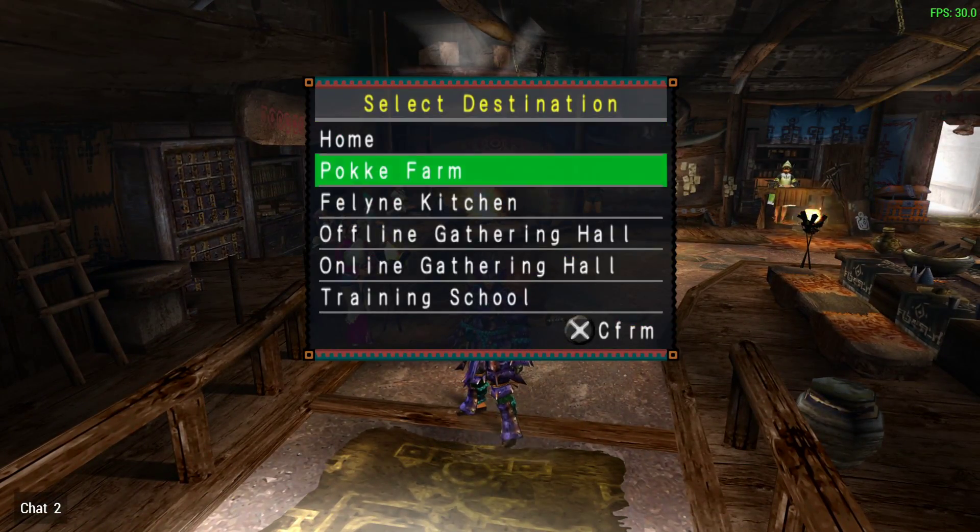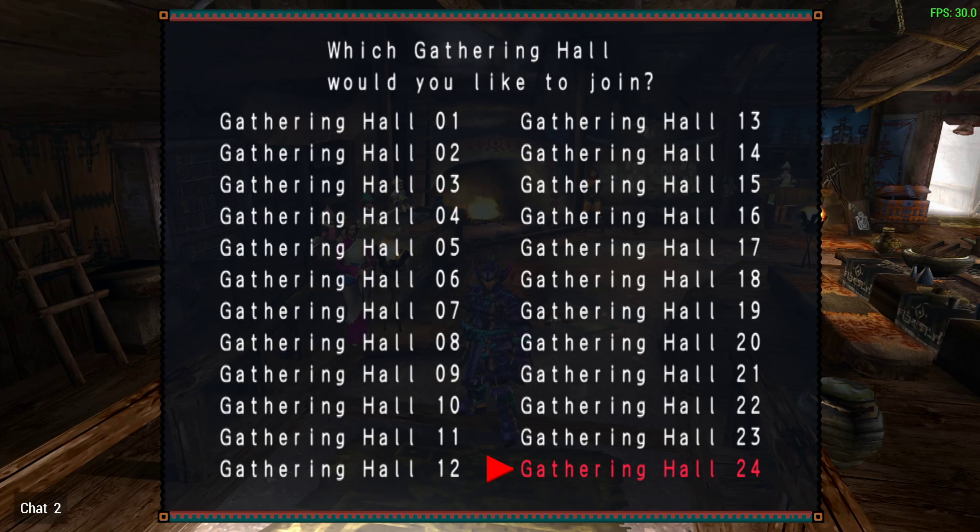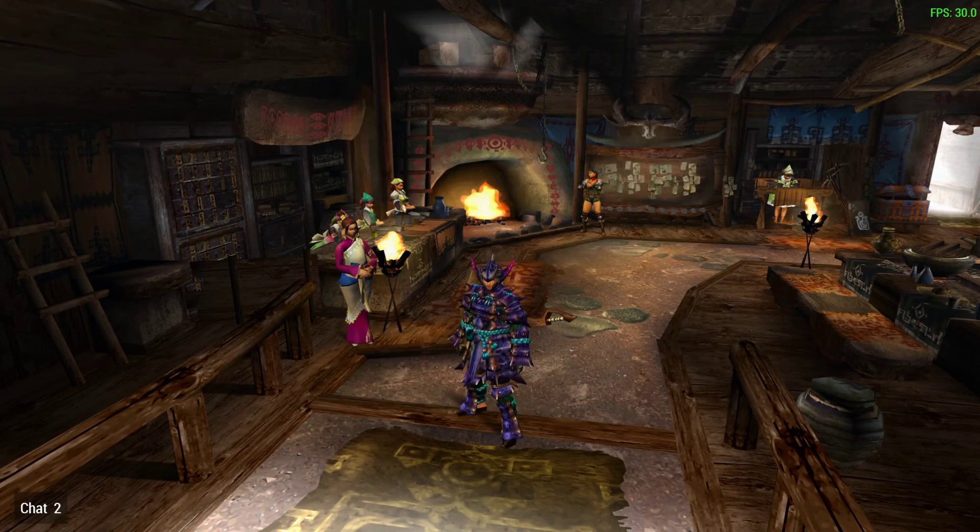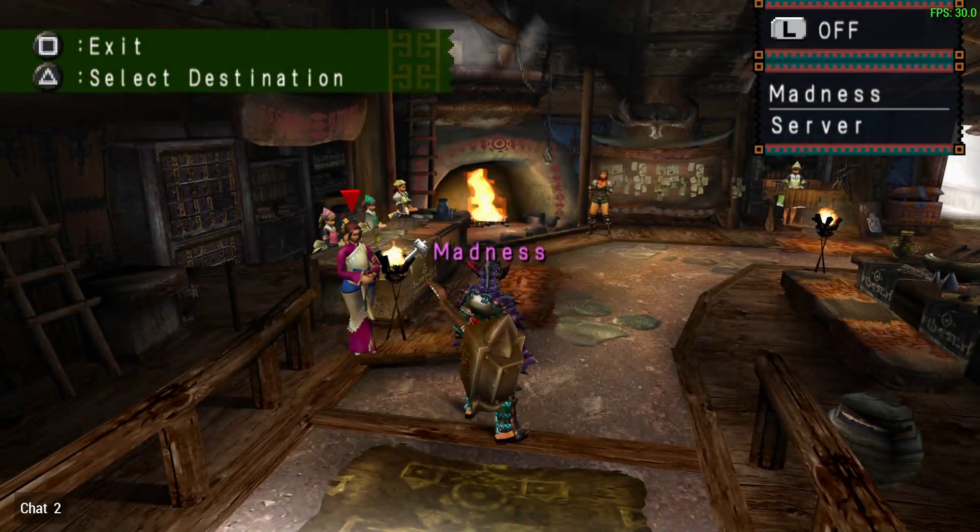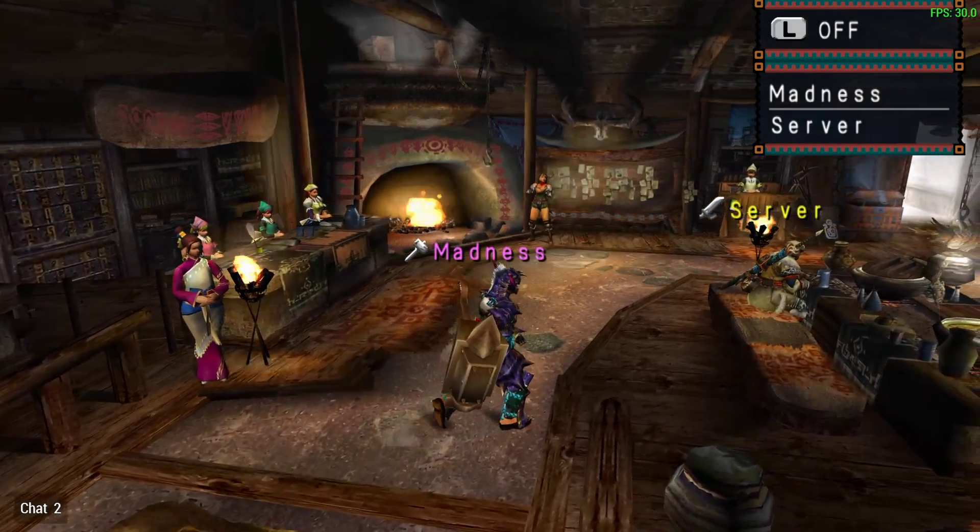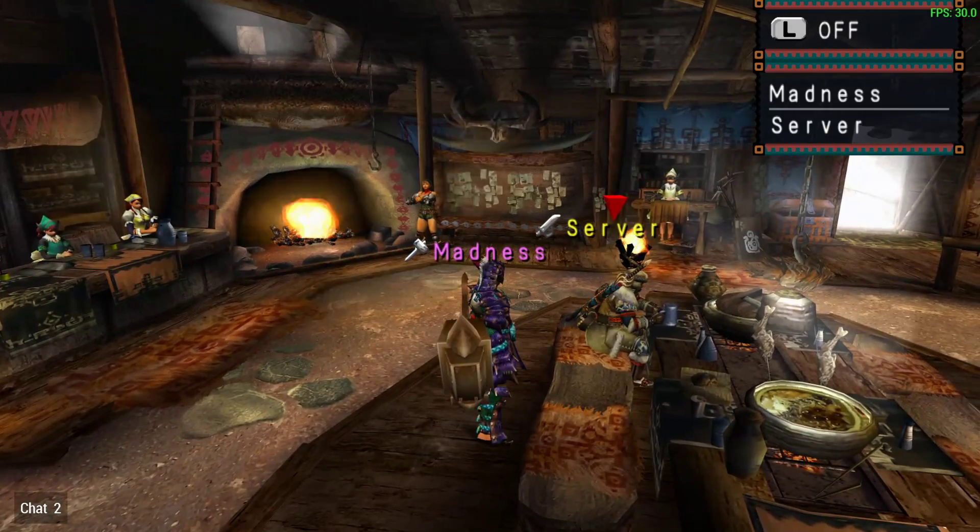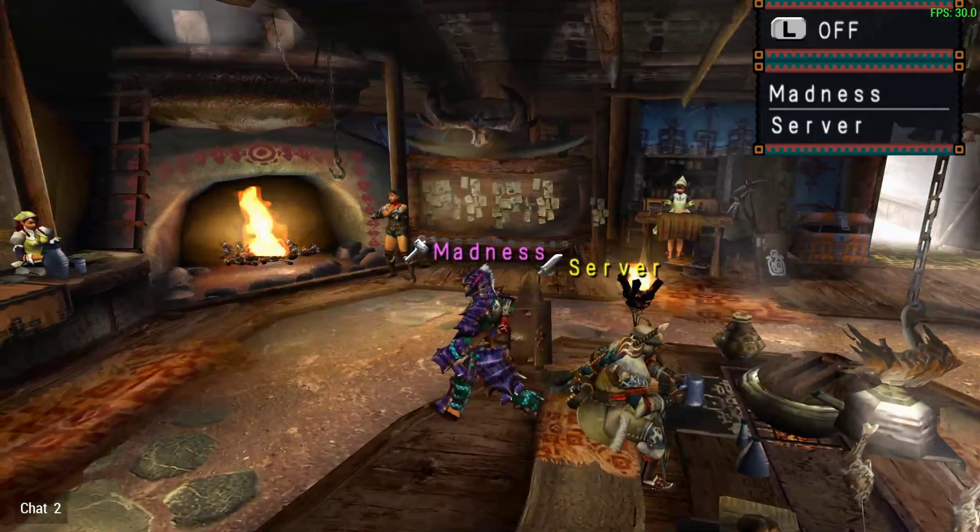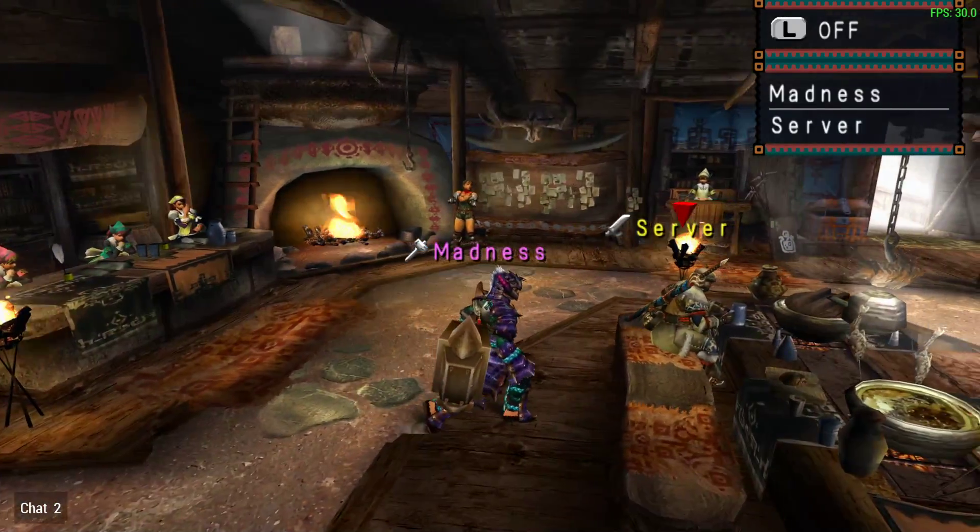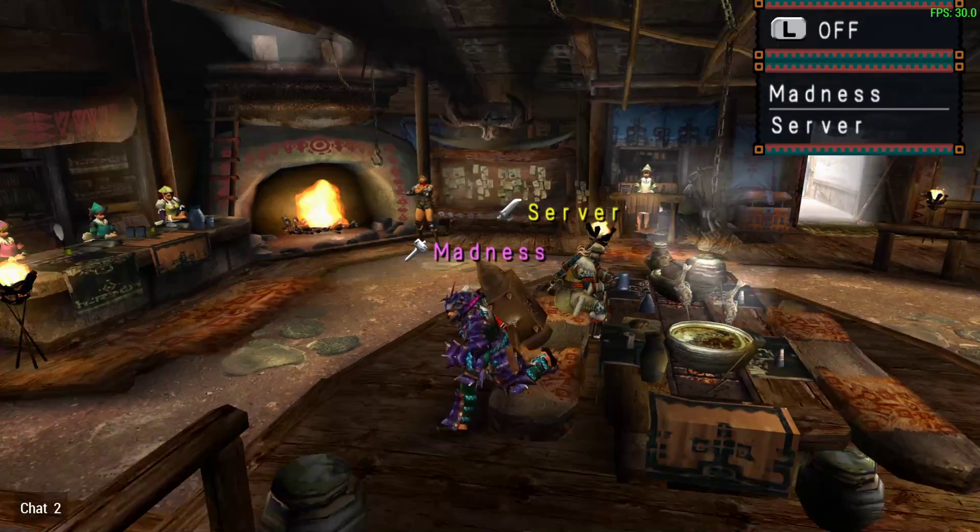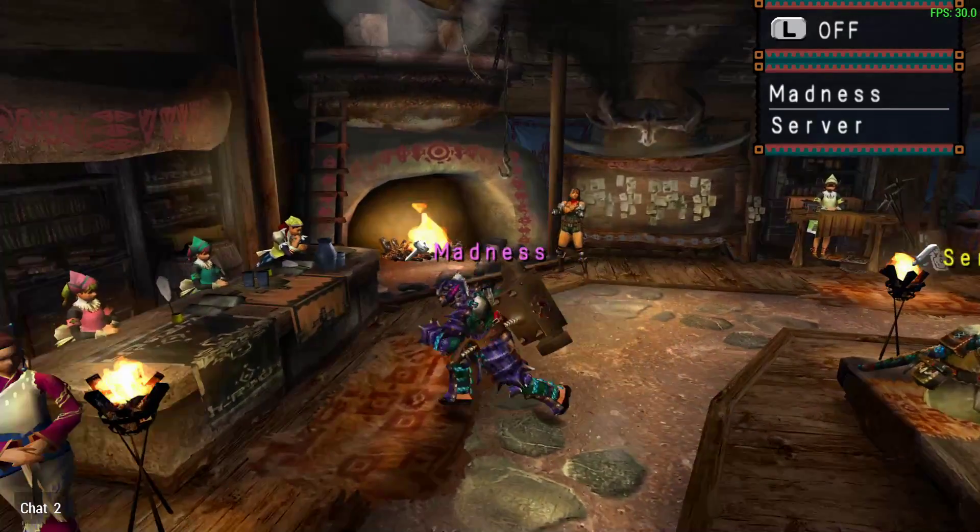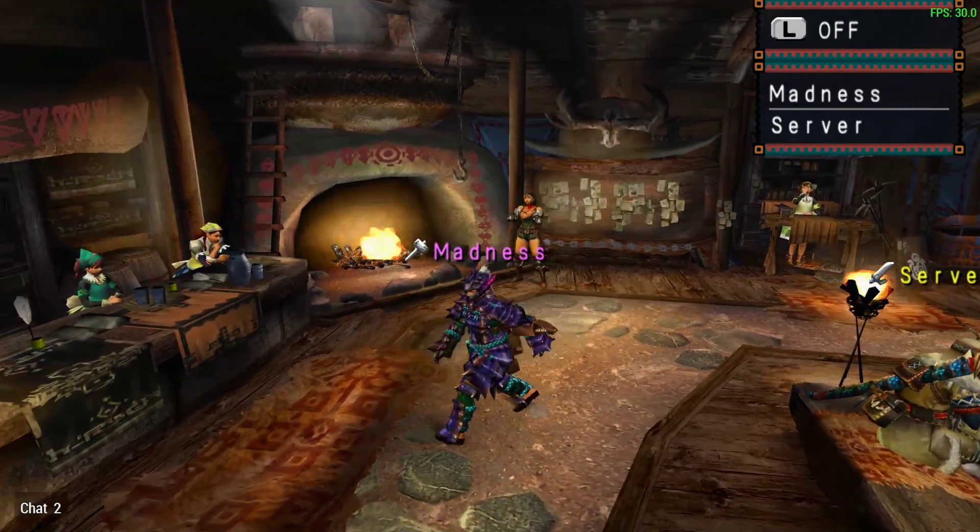But if we go to the 24th gathering hall, we'll be able to see that my server actually has an in-game character. And if you want to jump in to check to see if you are connected, the server character is going to be in the 24th gathering hall in Monster Hunter Freedom Unite pretty much permanently. So, if you want to see if you are in fact able to connect, you can come here and check to see if he's there.